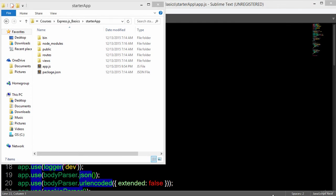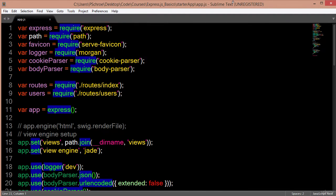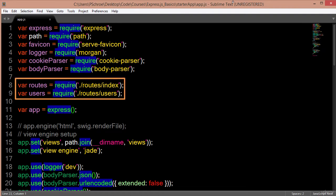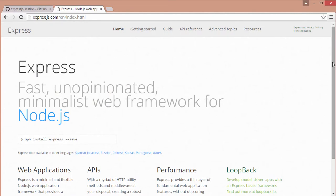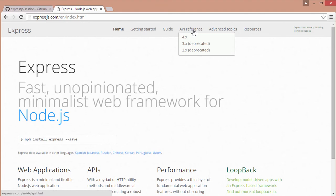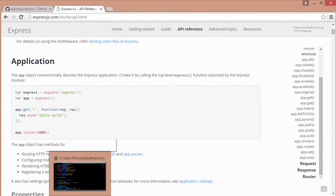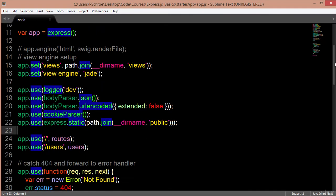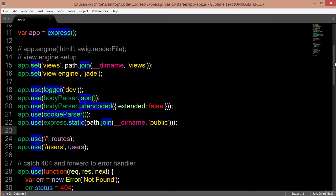In order to explain how the order in our main server file is important, I'm going to open up our app.js file from our starter app folder. The variables at the top define the packages that are shipped with the Express auto-generated template. The routes and users variables define where we'll be creating our routes. We then define an app variable so that we can use Express methods, and you can find documentation on each of these methods under API reference version 4.x.